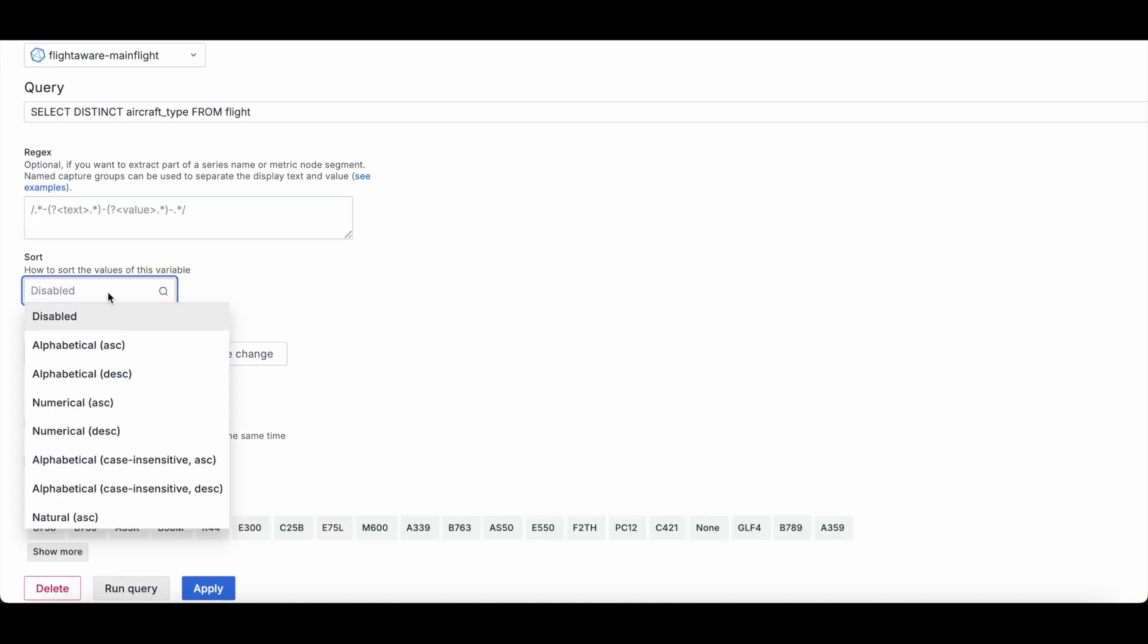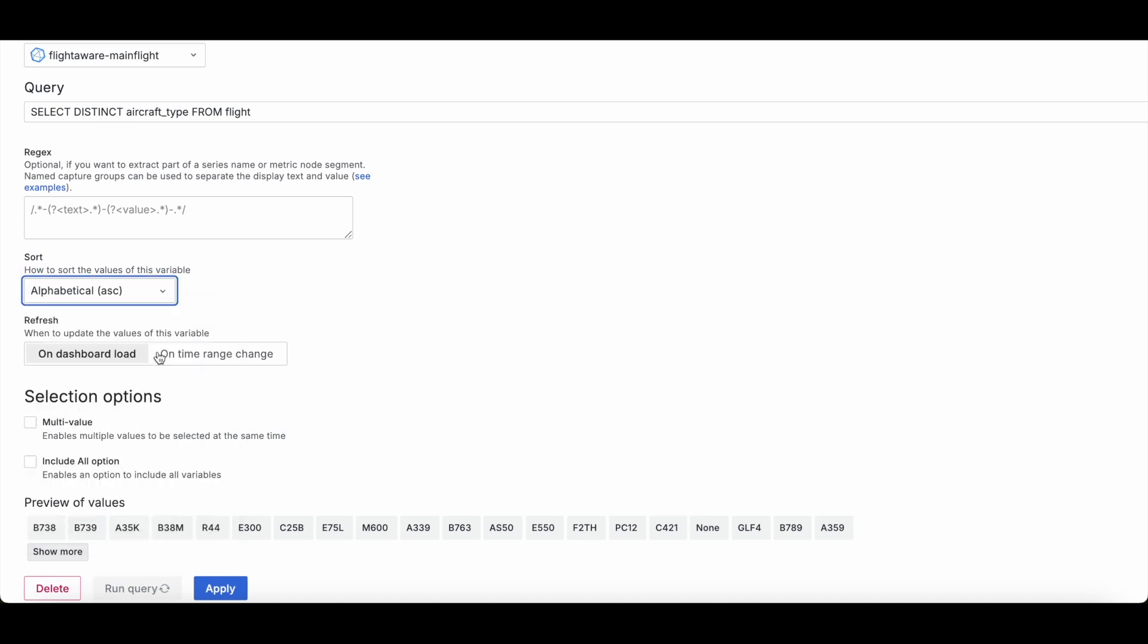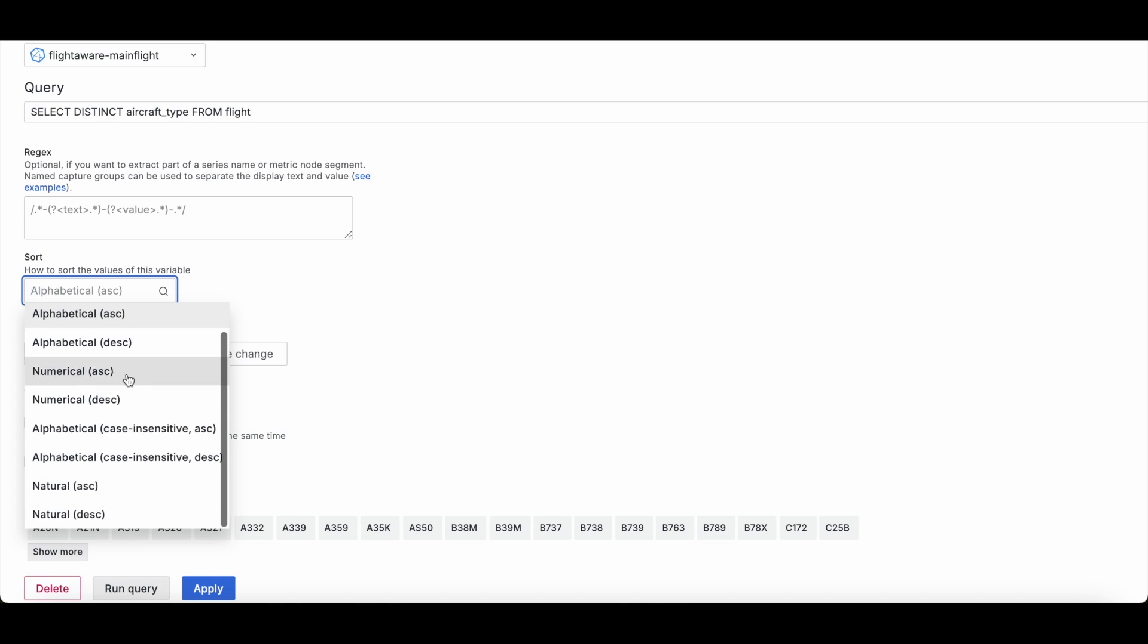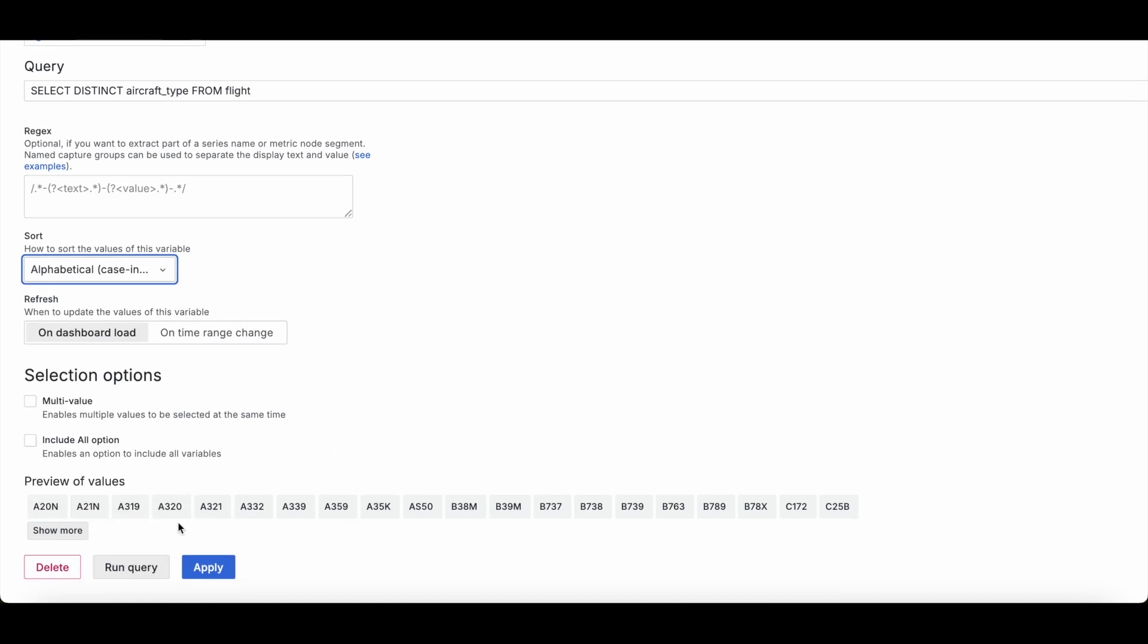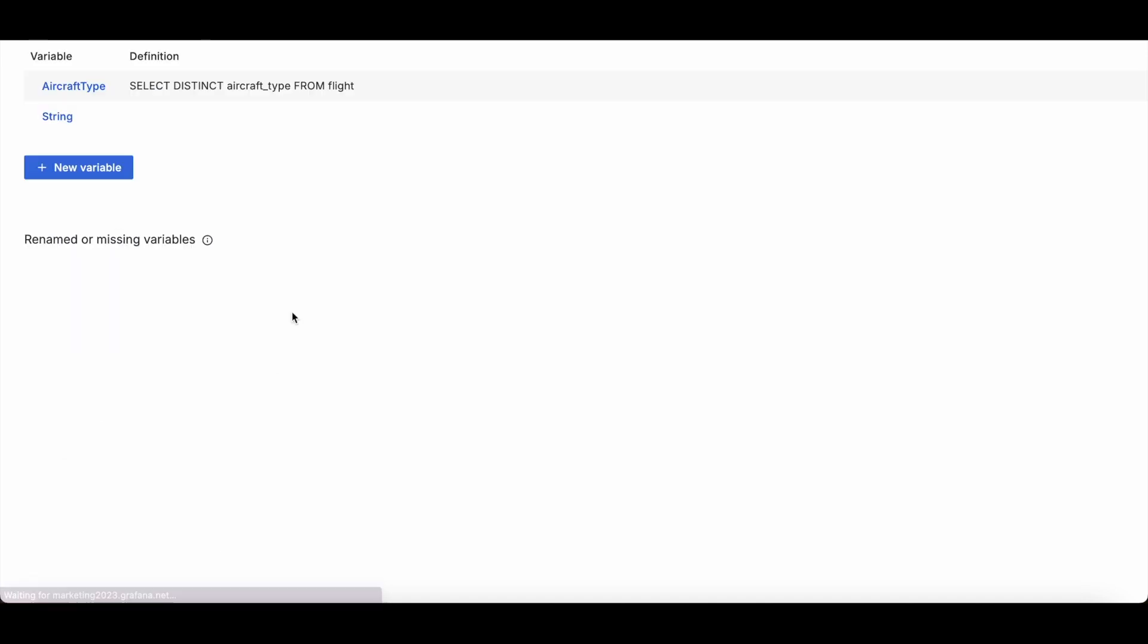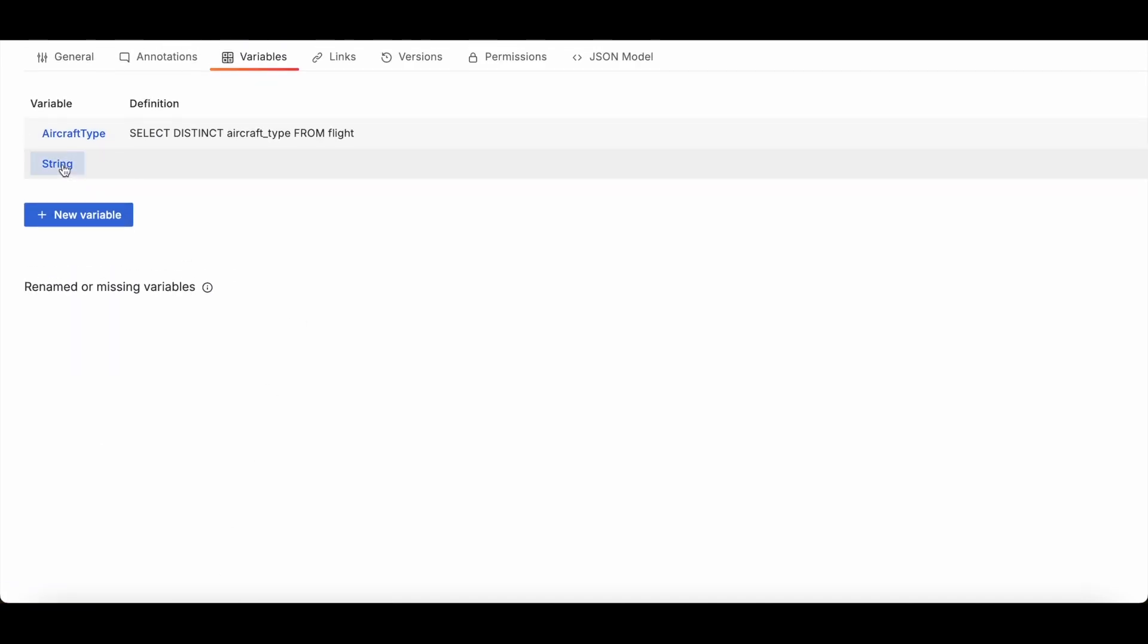Then if you want, you can also choose to sort. So for example, you could choose to sort these alphabetically or numerically or alphabetically with case-sensitive. So I'll go ahead and sort these up alphabetically, and I'll apply it to the variable I already had created.